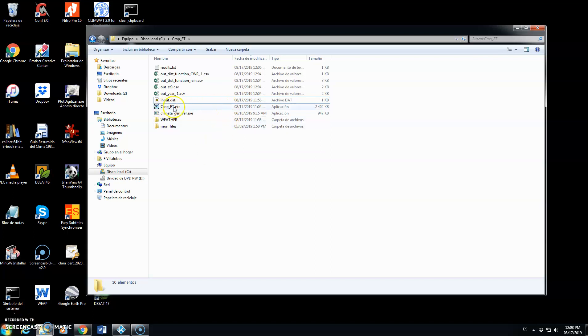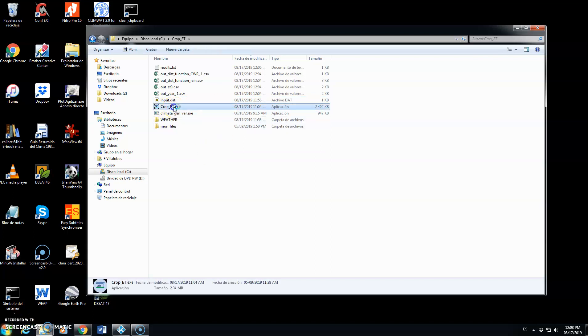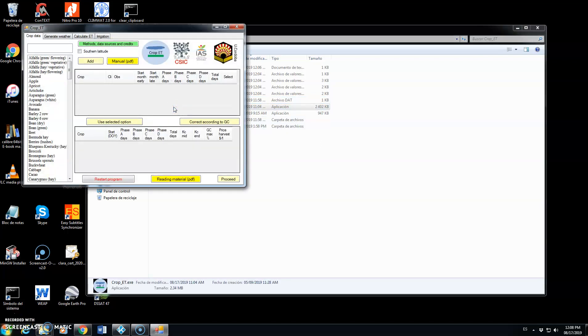Now we will use the Cropity program to calculate the irrigation amounts for maize in Lobito, that location in Angola.